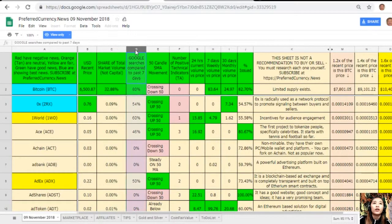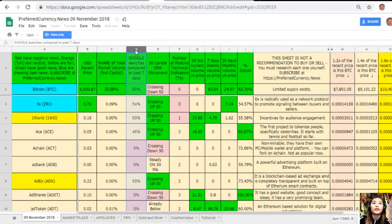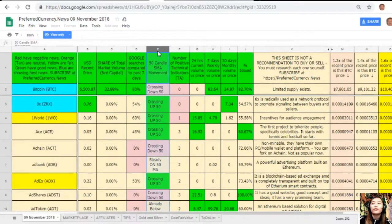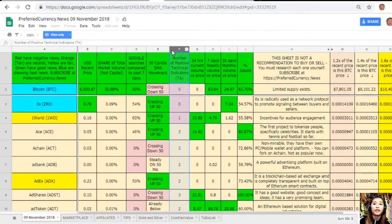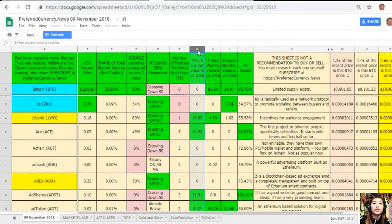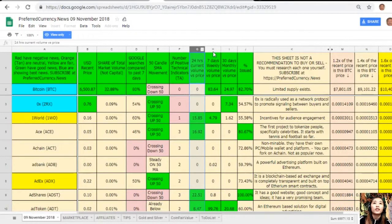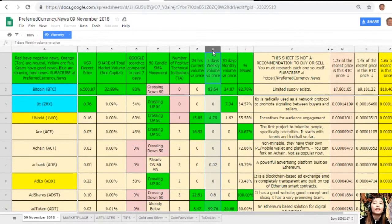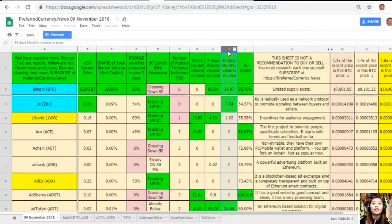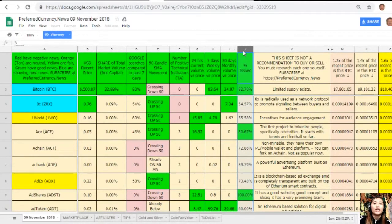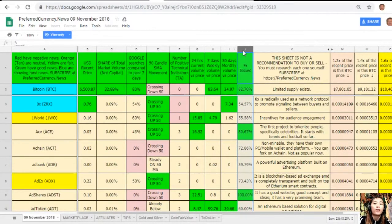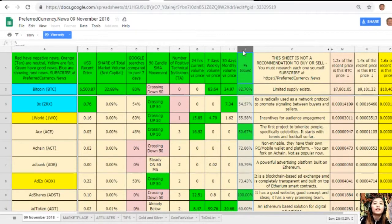On column D is the Google search as compared to past seven days. On column E, 50 candle SMA movement. On column F, number of positive technical indicators. On column G, 24 hours current volume versus price. On column H, seven days weekly volume versus price. Here on column I is the 30 days monthly volume versus price. And also here on column J is the percent issued. Take note that this sheet is not a recommendation for you to buy or sell crypto, but if you decide that you would like some, always consider offering about 20 percent below the current market price whenever you place buy limit orders.